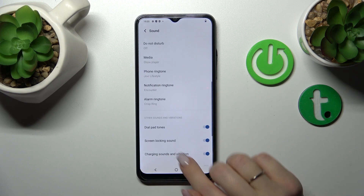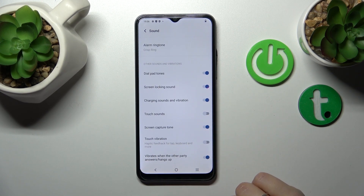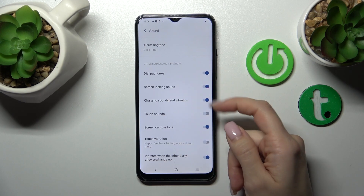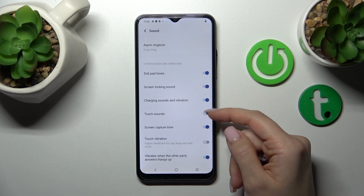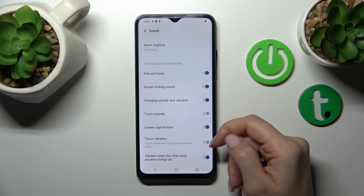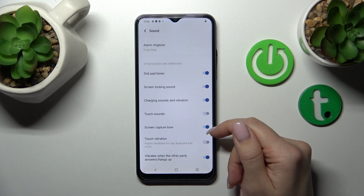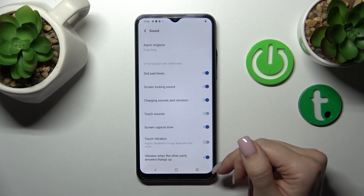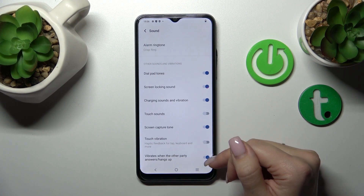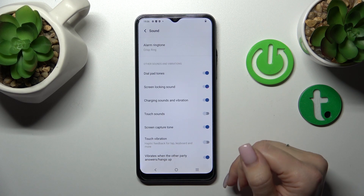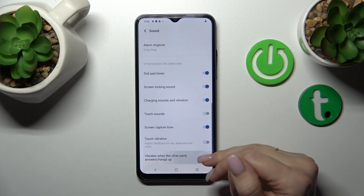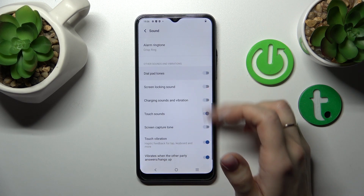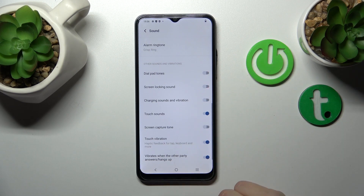Let's go back, and in the Other Sounds and Vibration settings section we can see the dial button sound, screen lock and unlock sound, charging sounds, vibration touch sounds, screenshot sound, touch vibration, and vibration when the other party answers the call. To turn on and turn off all of these options we should click on the switches.